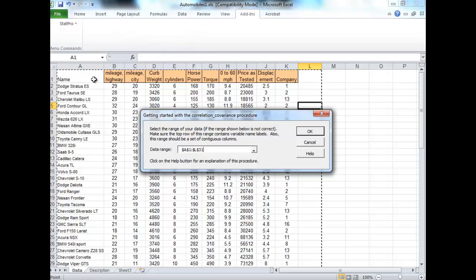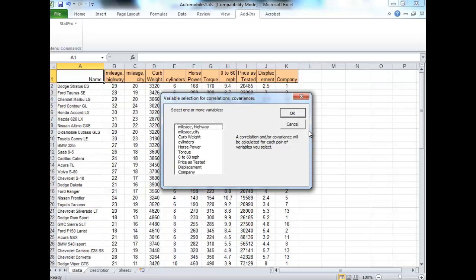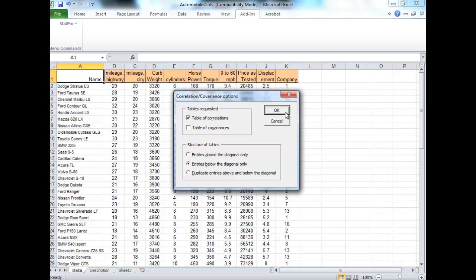Highlight everything — use Control-Shift Down to grab everything. Click OK. Then go highlight all of the variables; we want to see how correlated they all are. Once you're done that, click OK. And click OK in the next screen.